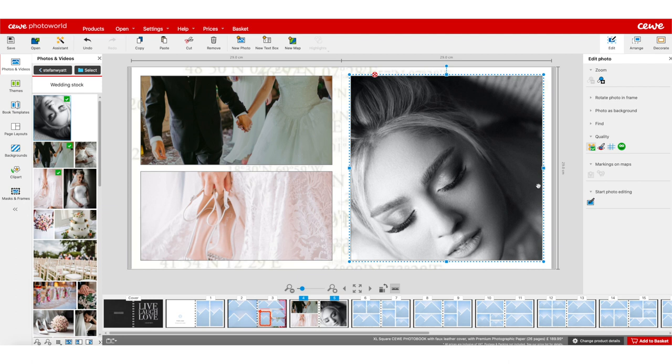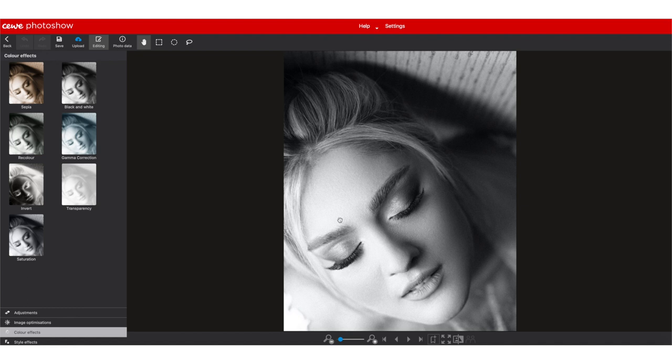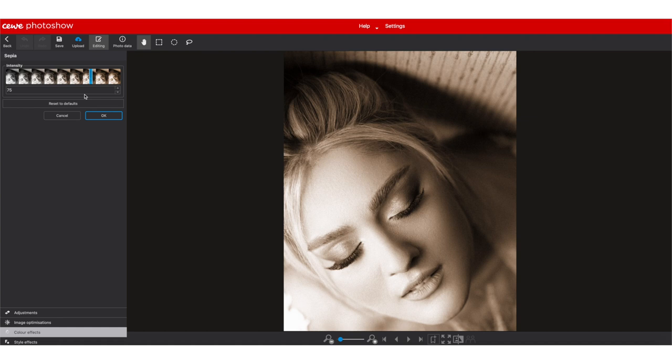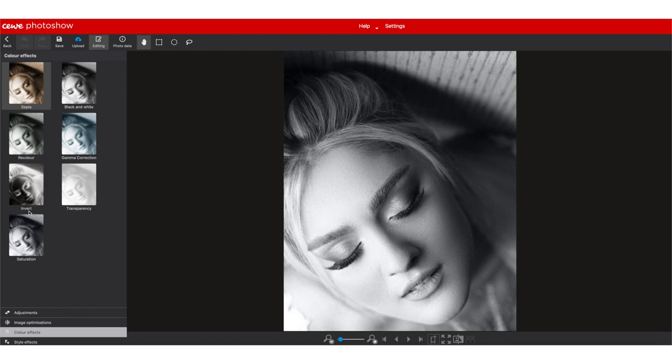If I click on photo editing a whole new window opens up. In the first section — color effects — you've got the usual sepia which you can tune, black and white, gamma correction, recolor, invert, transparency and saturation. You always have to click OK to apply.